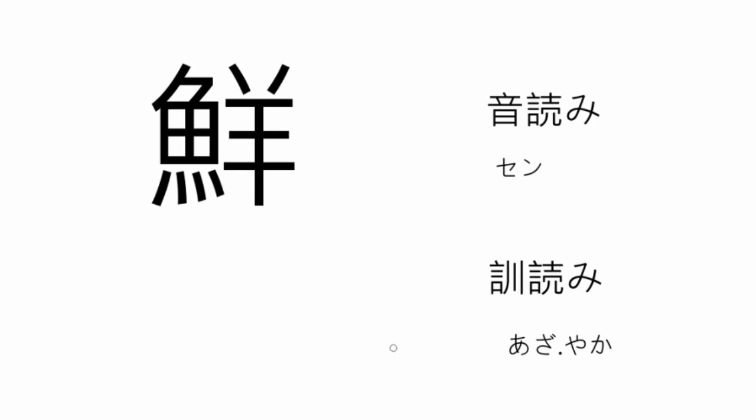The onyomi reading is sen, like shinsen, meaning fresh. And the kunyomi reading is the aza from azayaka, meaning brilliant, like a vibrant color. Vibrant.